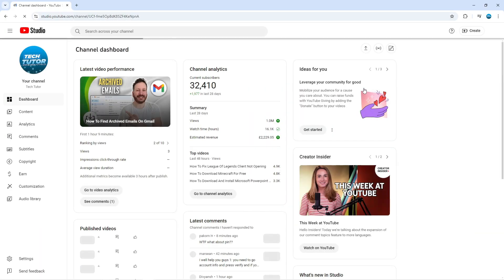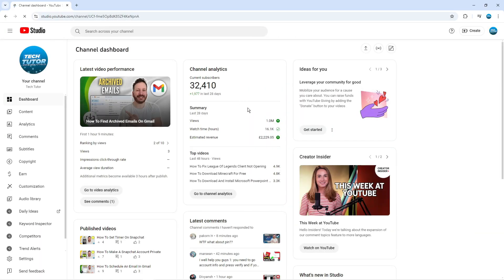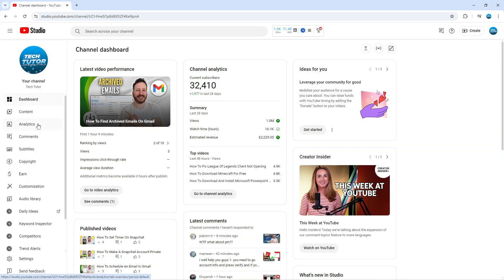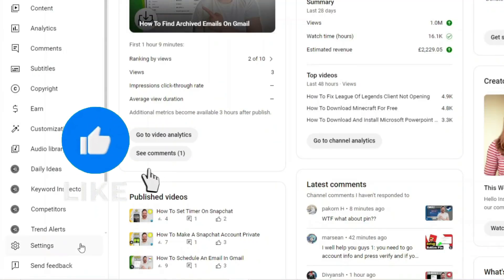So what it's going to do is take you to your YouTube Studio and from here what you need to do is come across this menu on the left hand side and towards the bottom you're going to see an option for settings.